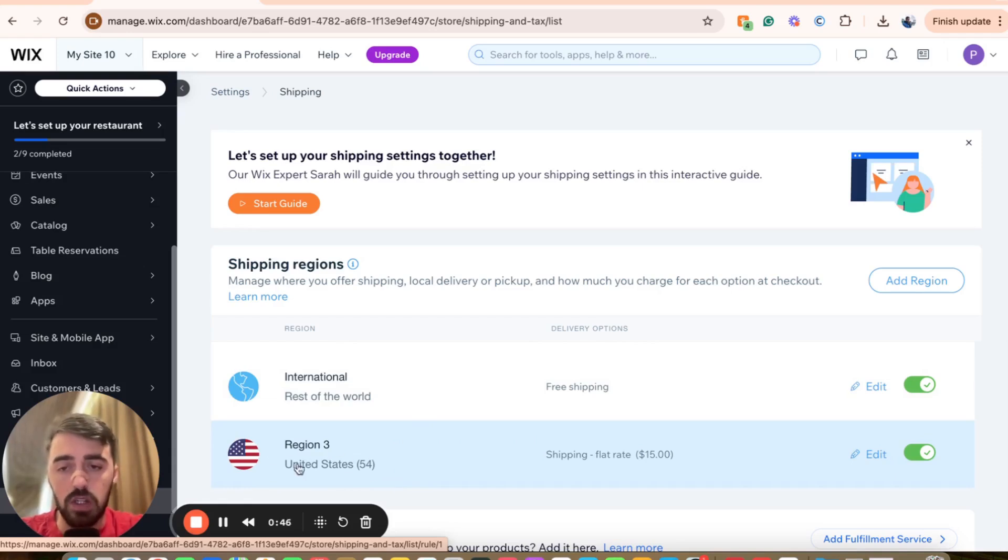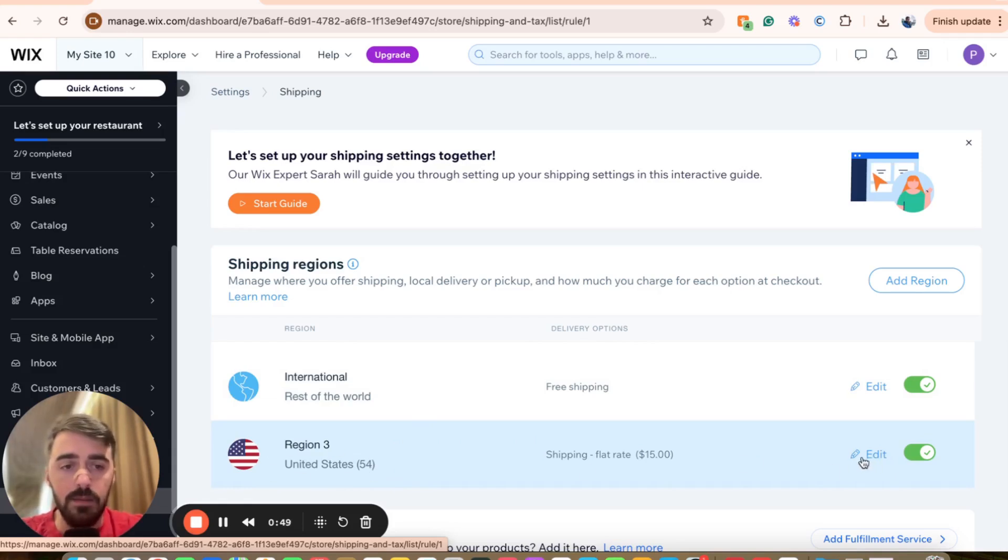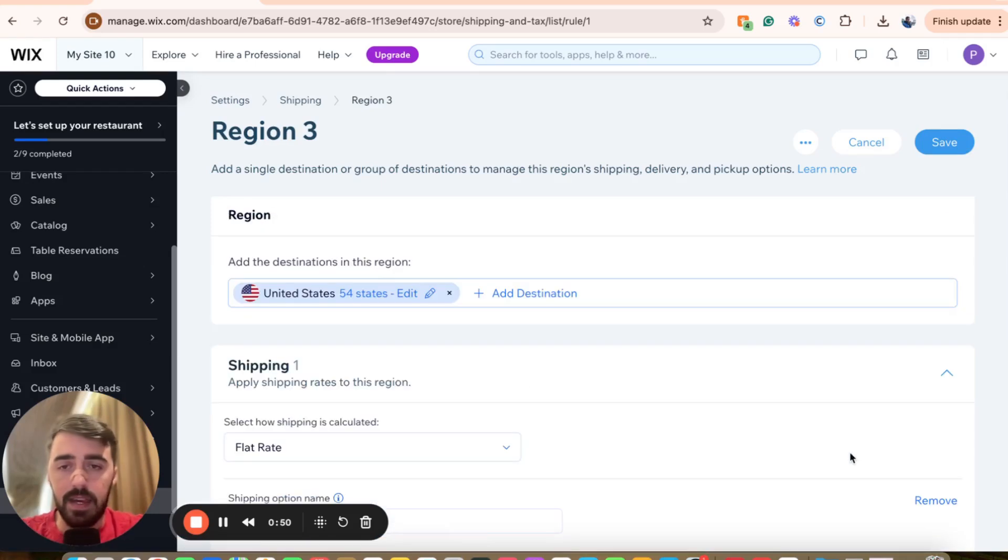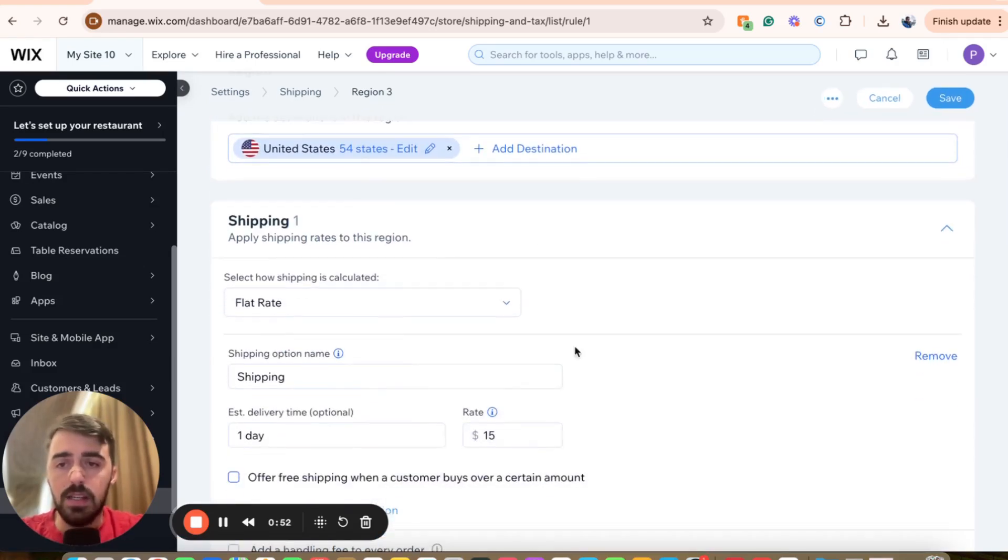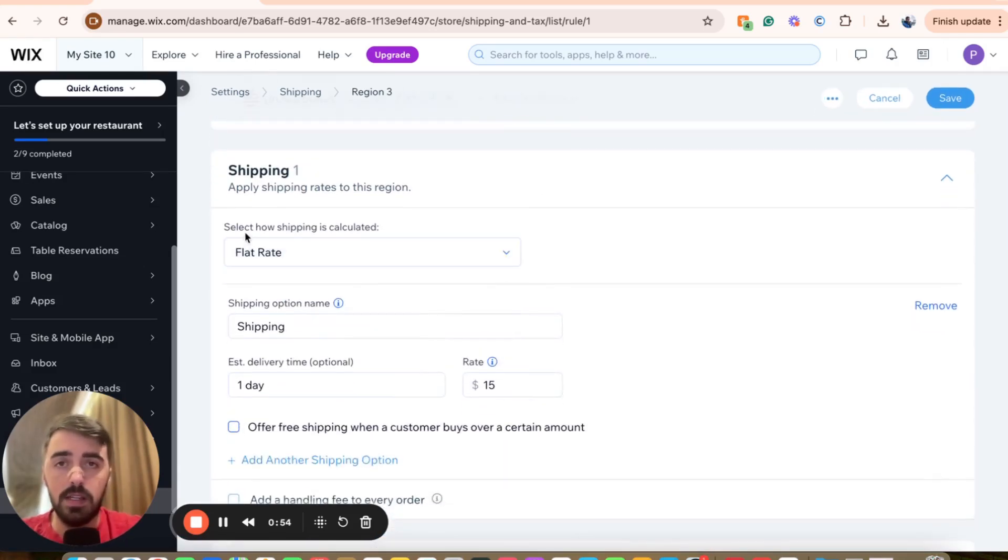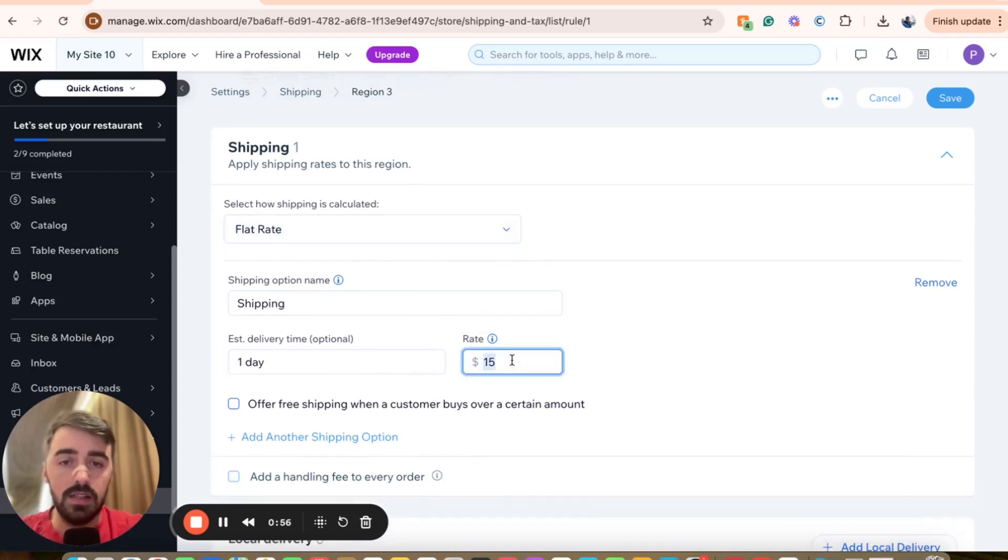So in my case, I want to change it for the United States. I'm going to click on edit right here and then wait for it to open up. Now, as you can see, my shipping is calculated based on flat rate and it is currently set to $15.